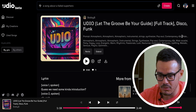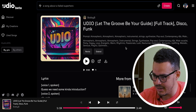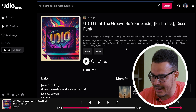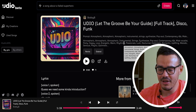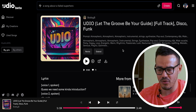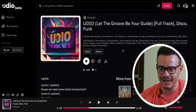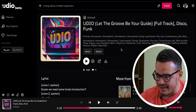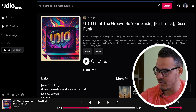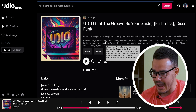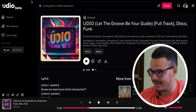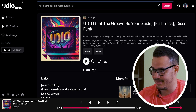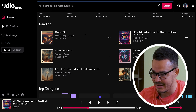Underneath you can see the prompt — I won't read it all but you can pause and read it. Down here these are the types of instruments, feelings, or melodies that are in the song that the AI used to generate it. Again, it's pretty insane.